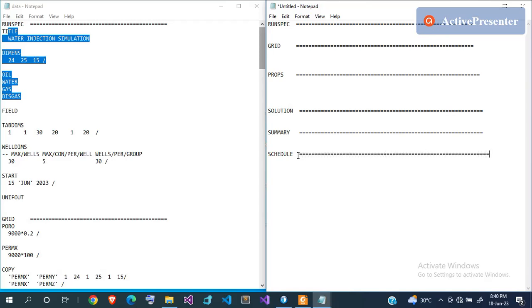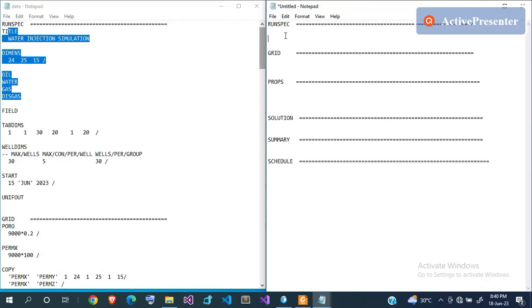The first section is RUNSPEC, where you define the title of your model and general model specifications like the number of grid blocks to be included. Eclipse uses grids to represent the model — no matter how large or small the reservoir is, what you'll be modeling is the reservoir, wells, and surface equipment. You can do full-field simulation using Eclipse.